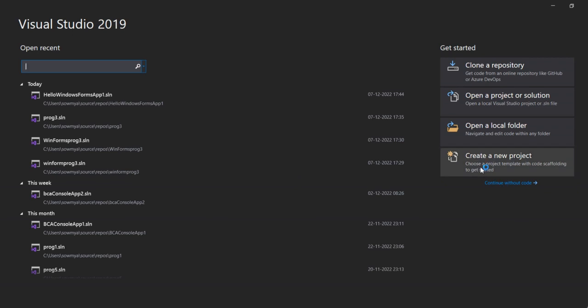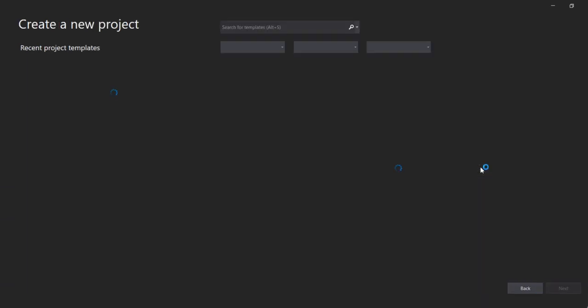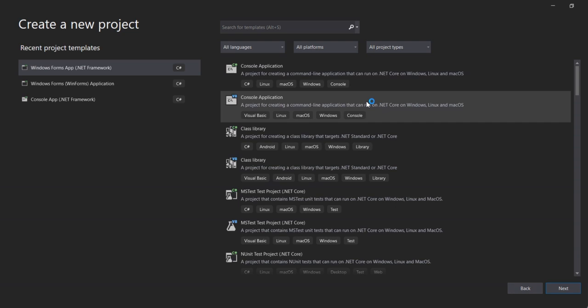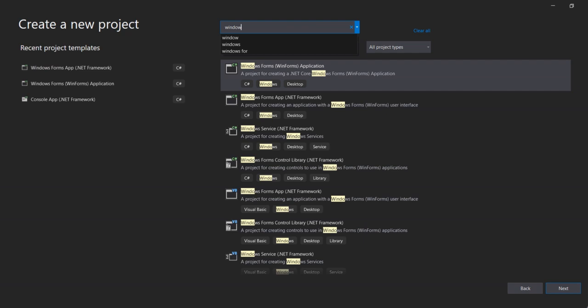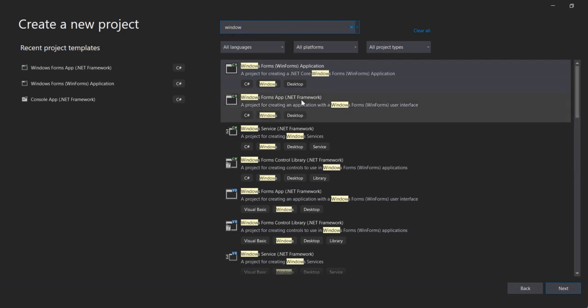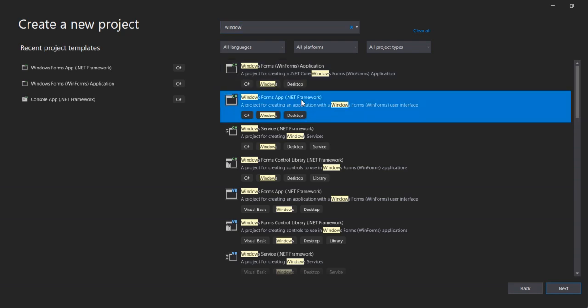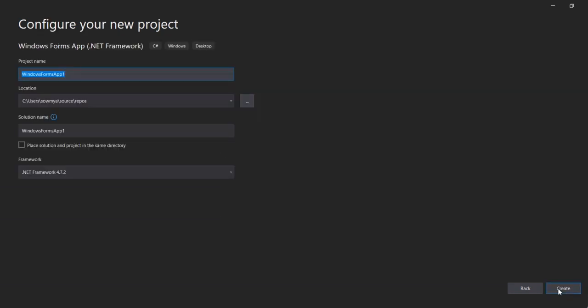First, create a new project. In this, select Windows Form Application - it's the second option, Windows Form Application .NET Framework - and click Next.